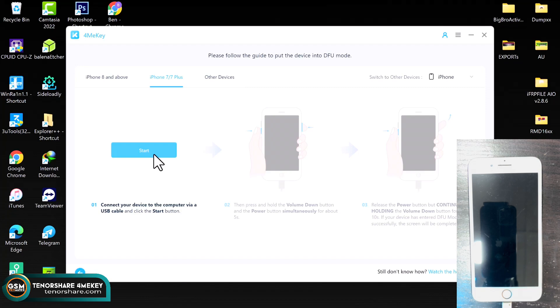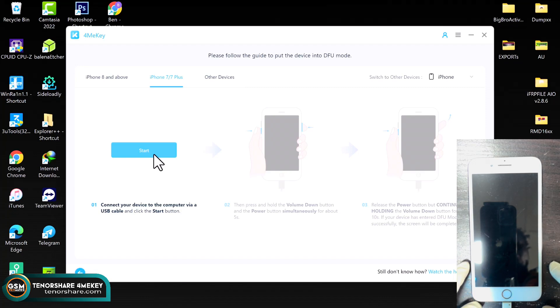So here we are, the device is in DFU mode. Now the tool will automatically detect the device in DFU mode and begin with the process.